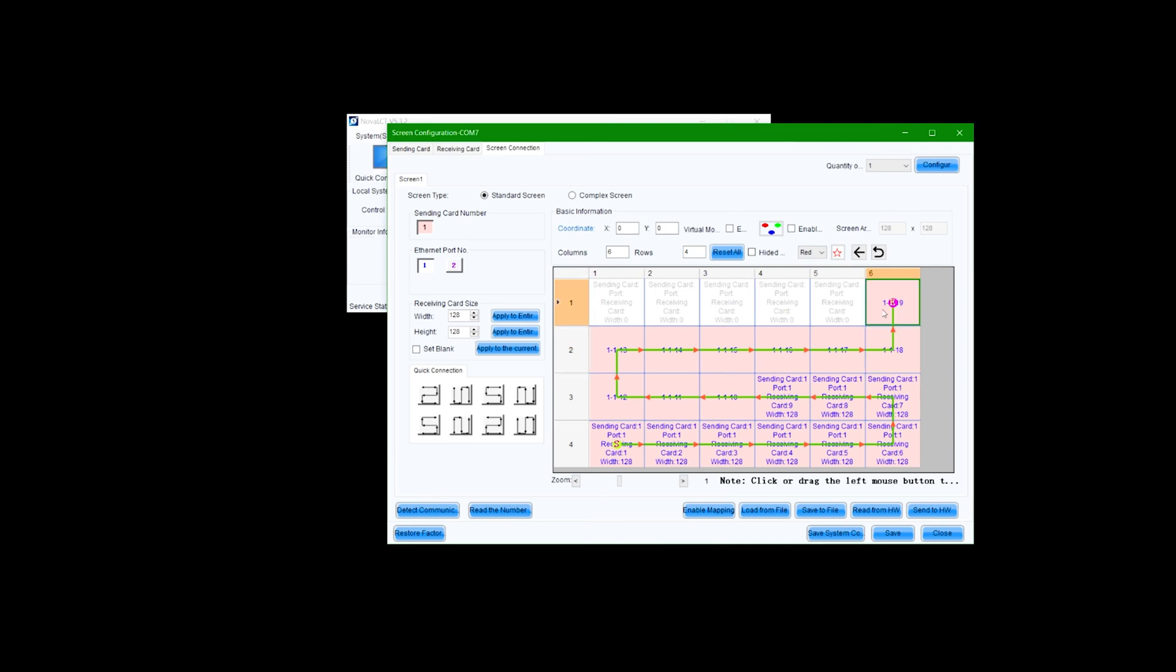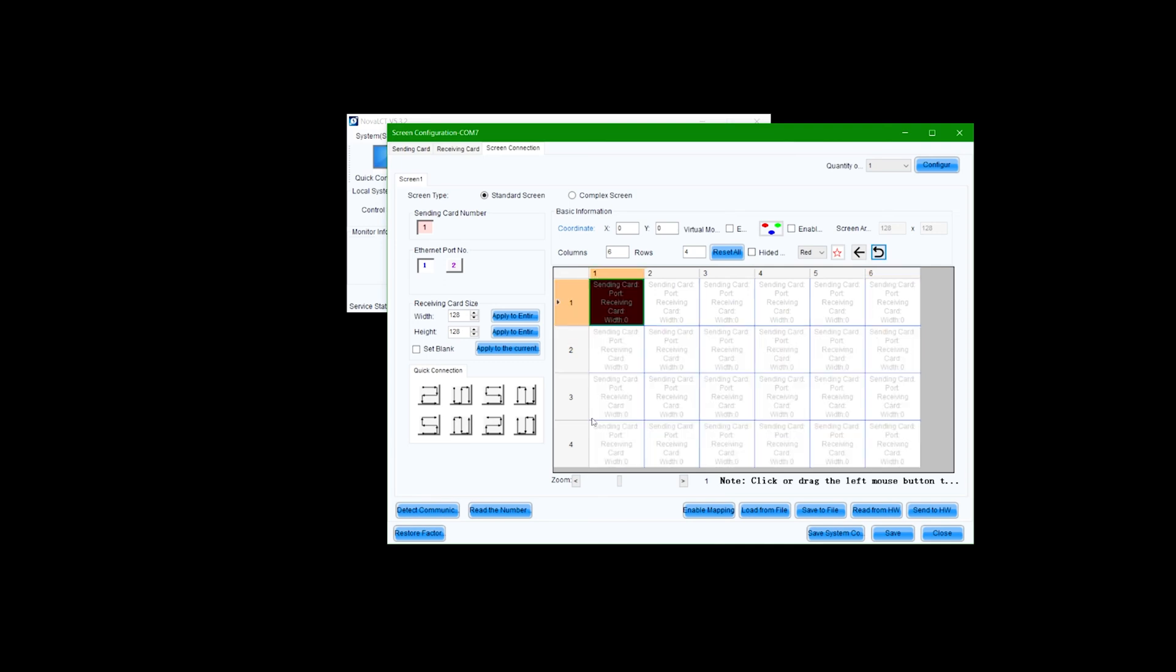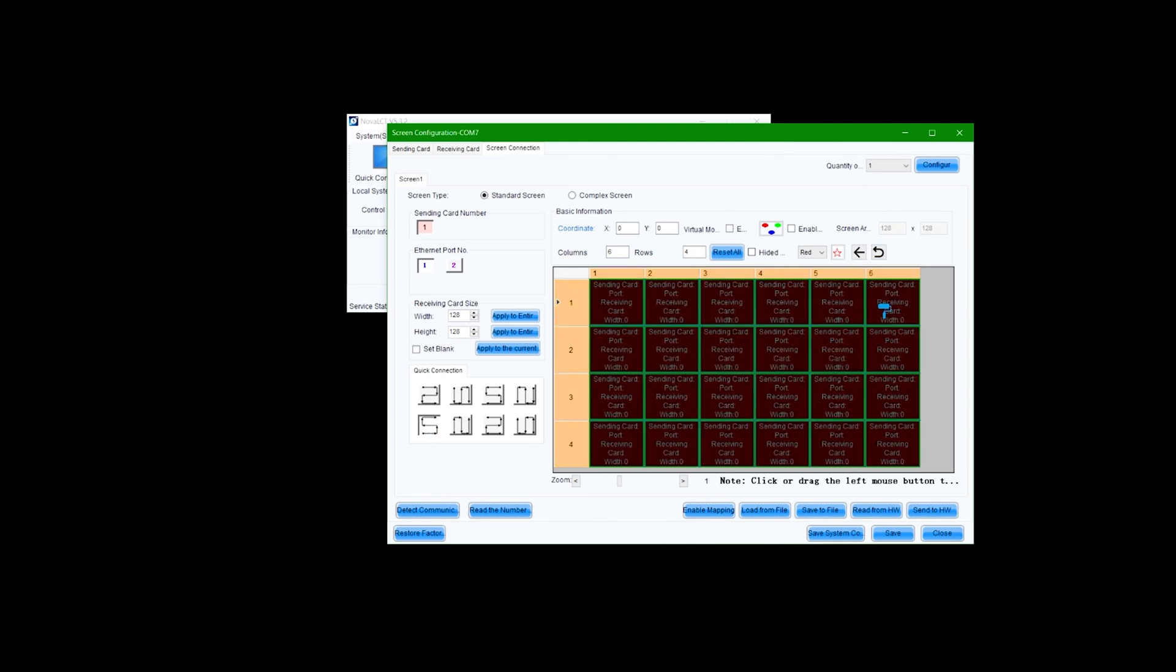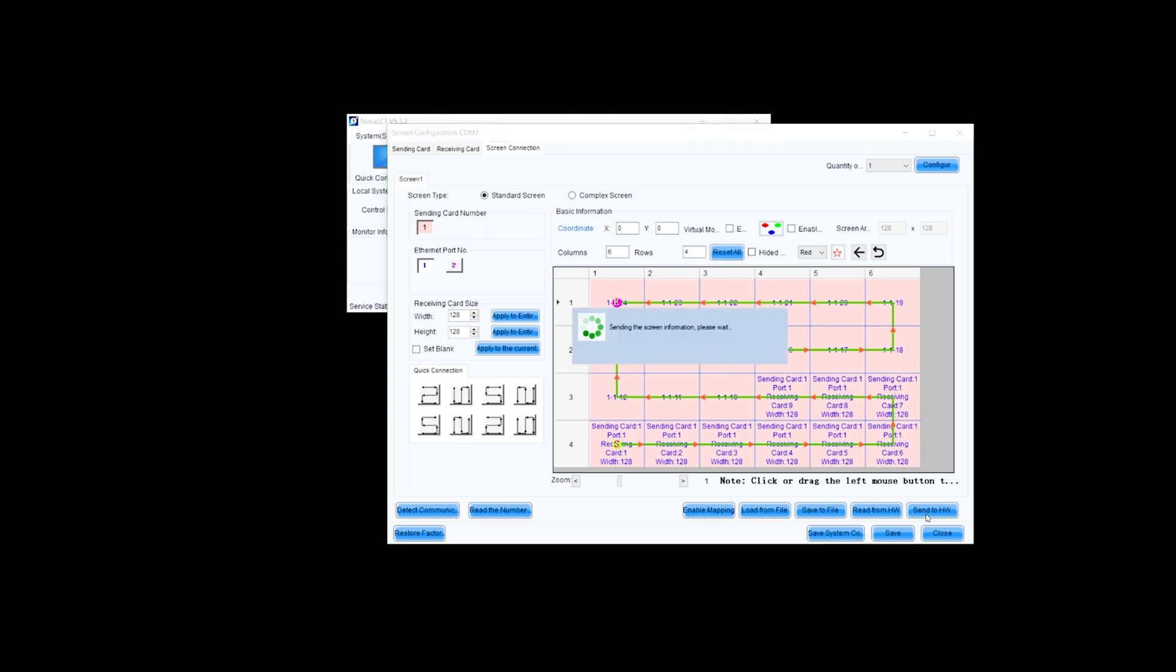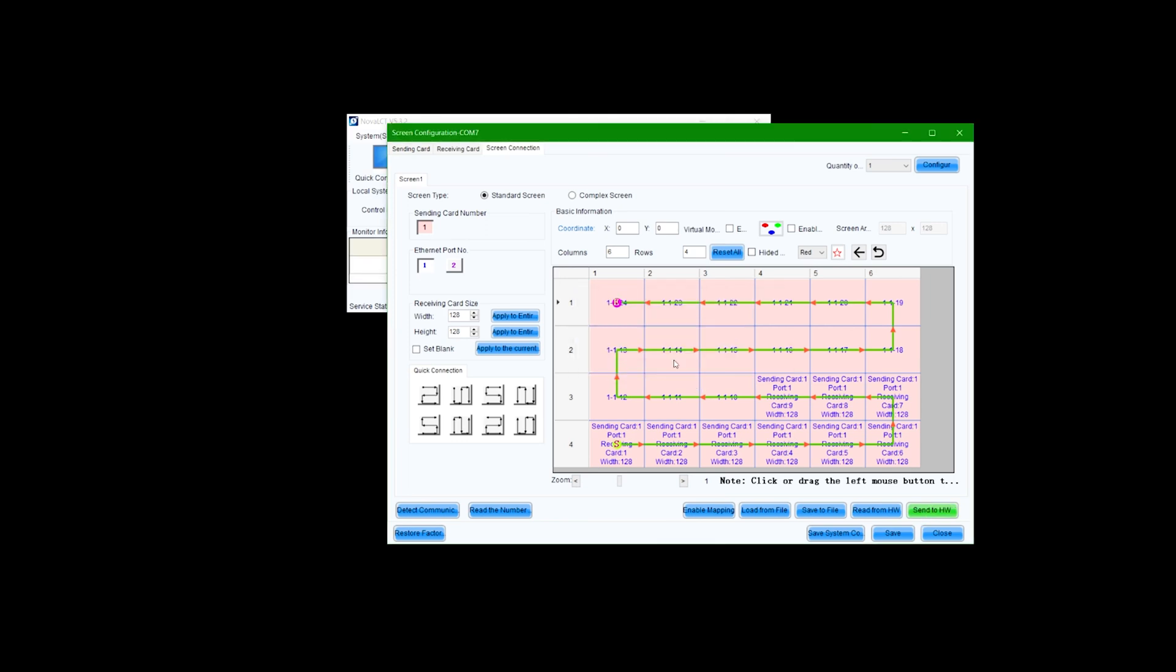You can manually trace the path with this tool or use the quick connection mode. Once you've selected the path that connects your LED panel channels together, select the Send to Hardware button to update the receiving cards. Save your configuration so it is recalled each time the video wall is powered on.